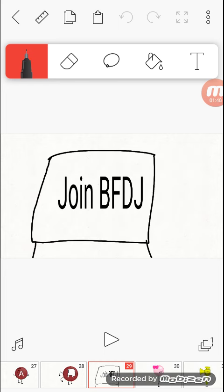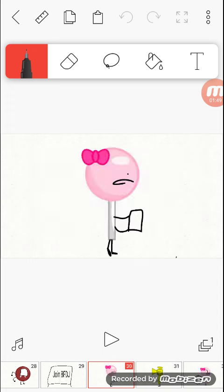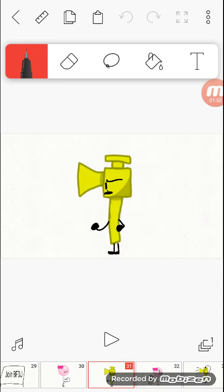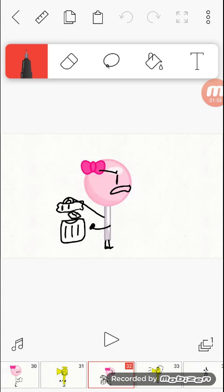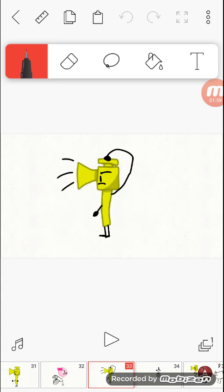Join BFTJ. Gimme that! What is that? Well, since I don't know what BFTJ is, I'm throwing it away.